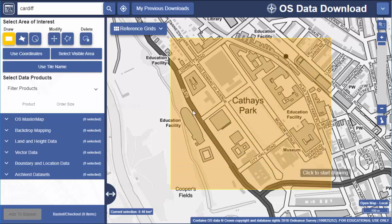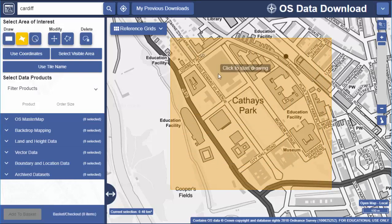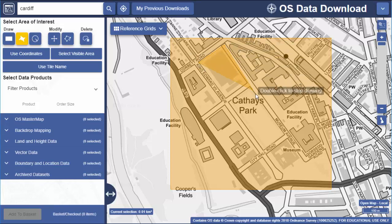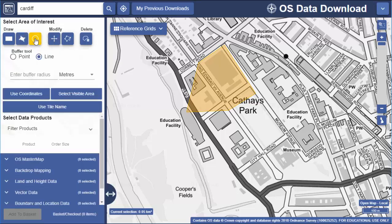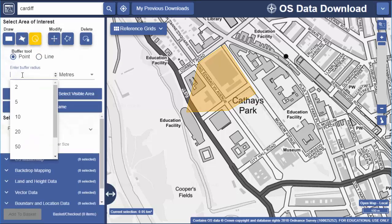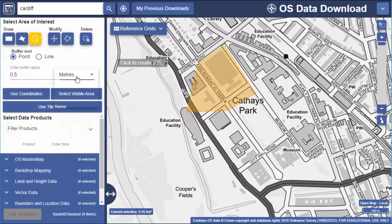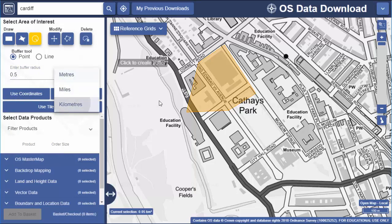We also have a polygon tool if you want to draw a more precise area. The buffer tool lets you select everything within a radius. For example, I might want data that lies within half a kilometre of this area.